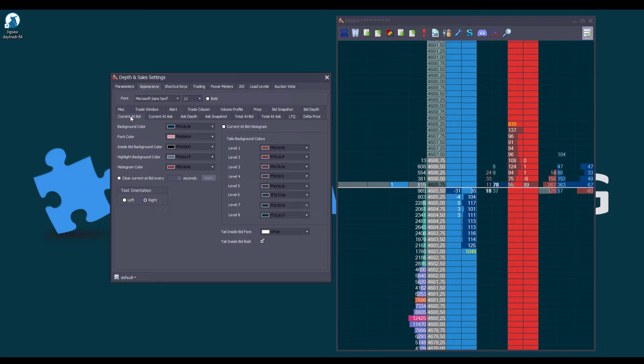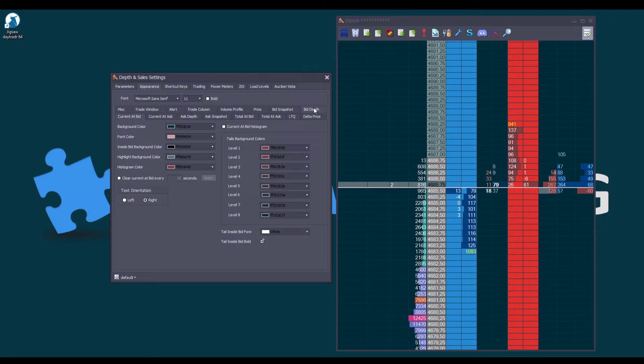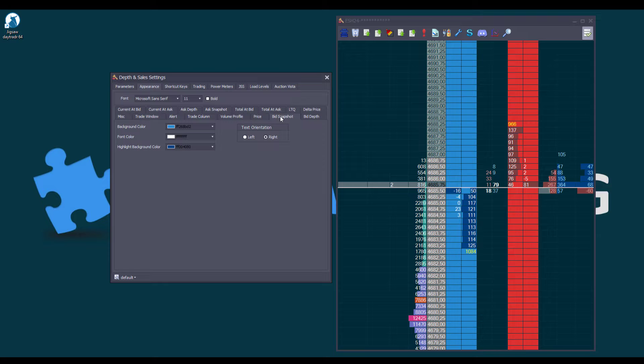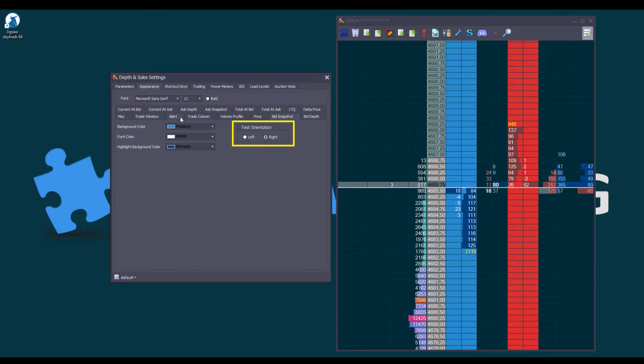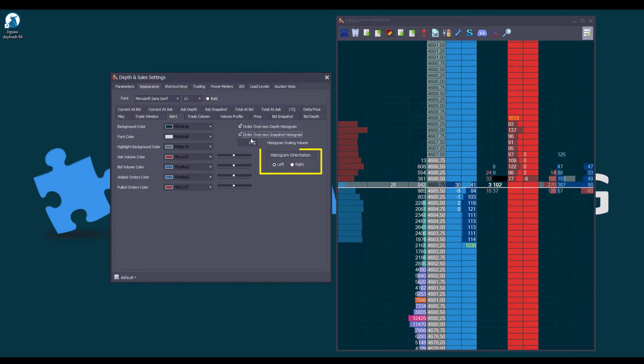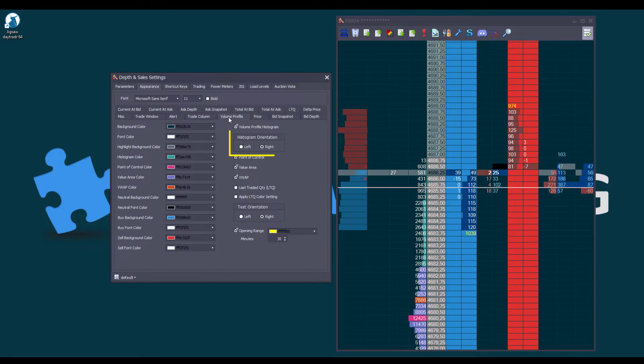The Total at Bid, we leave it as it is. The Bid Depth, we leave it as it is also. The Bid Snapshot, as is. The Alert, let's enable the histograms first and move them to the right side. And finally, the Volume Profile column, which will also move them to the left side.